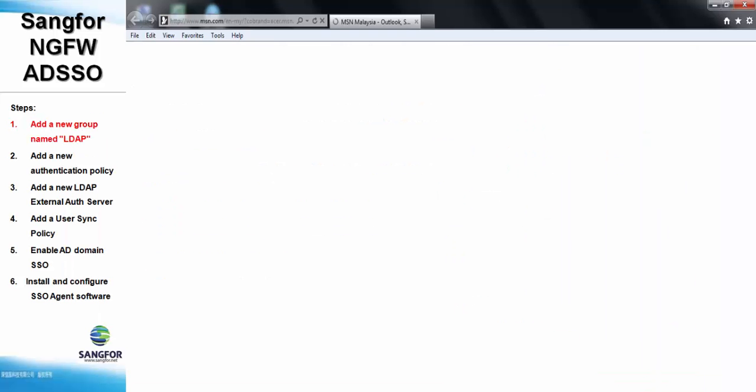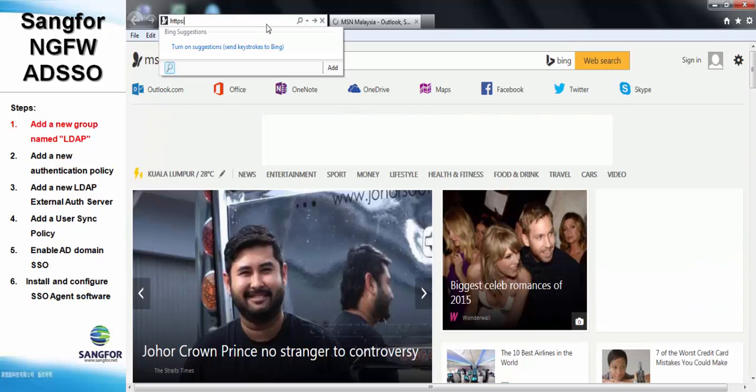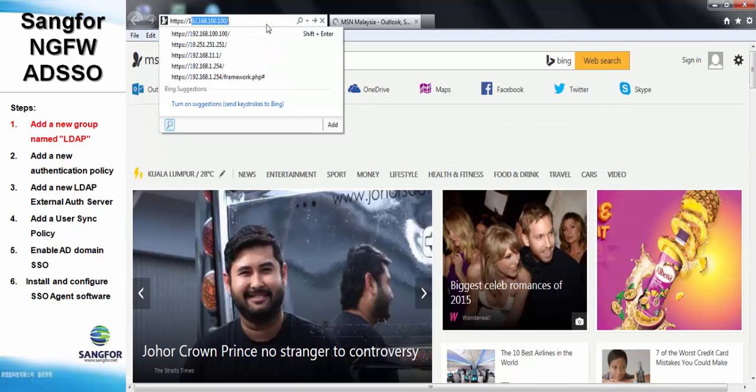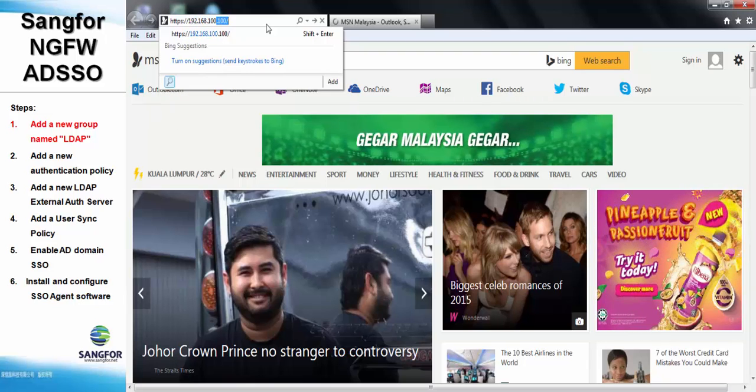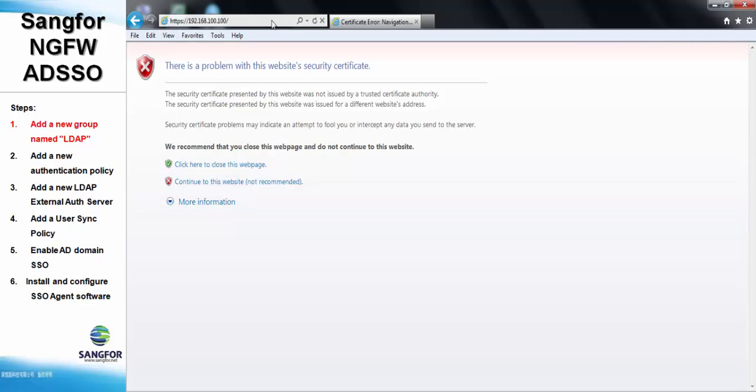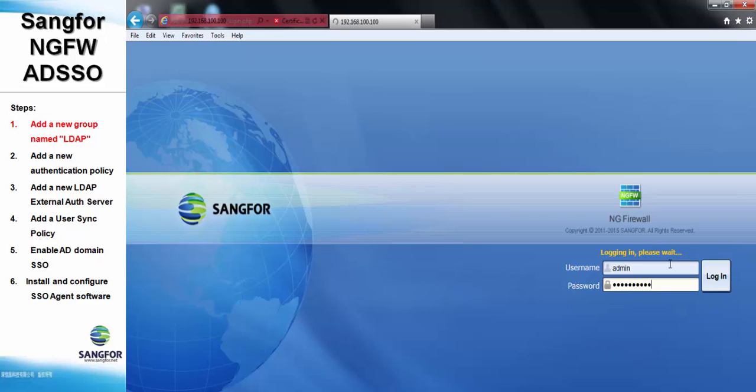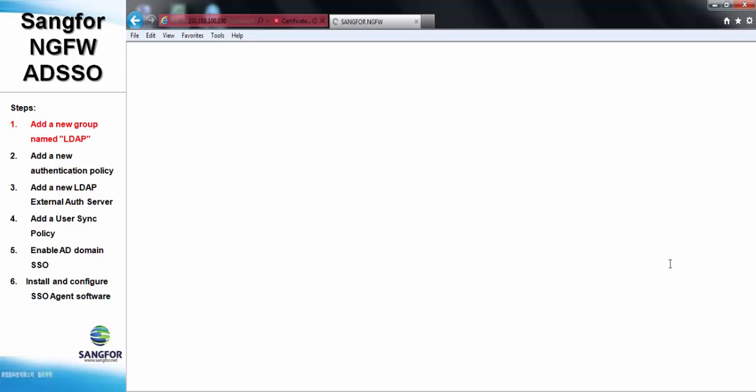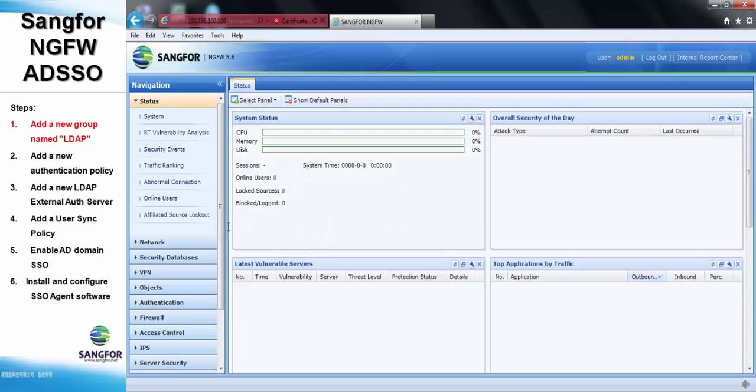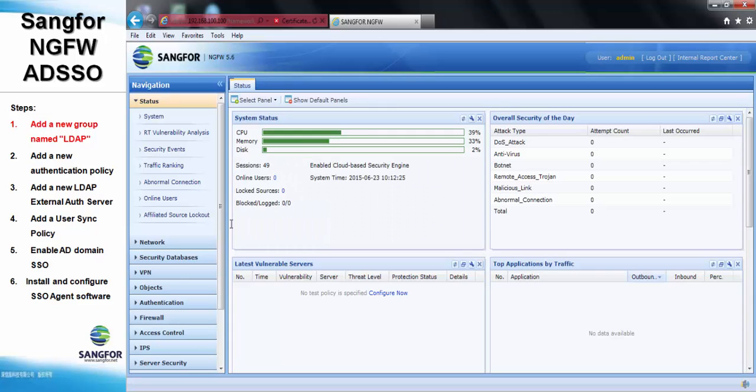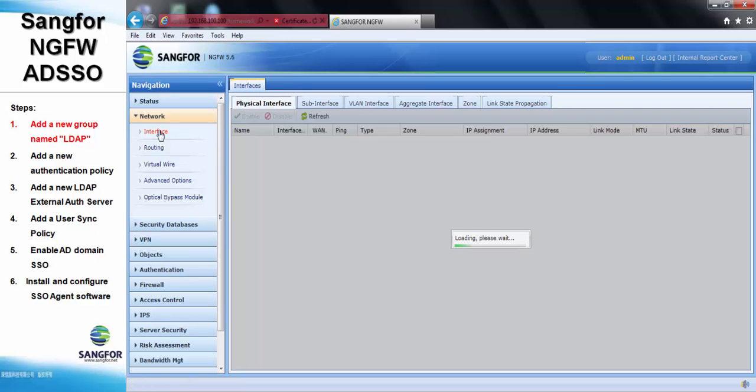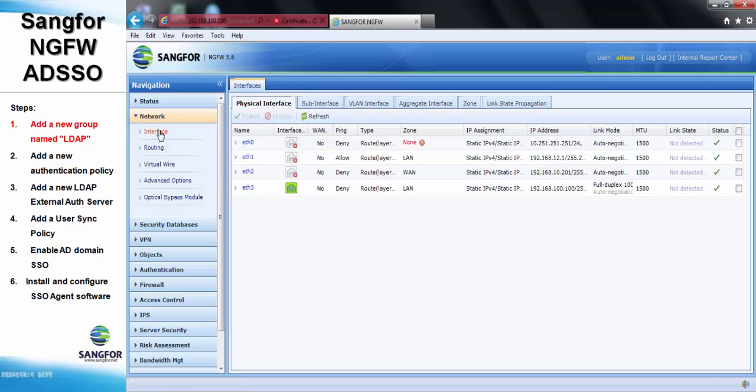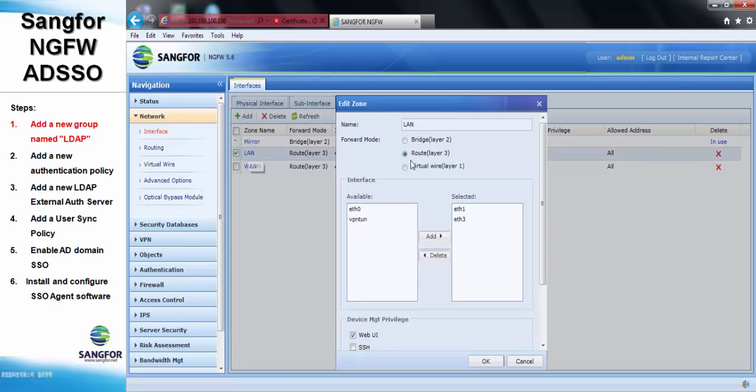First, we need to access the Entry firewall. Before we configure the ADSSO configuration, we need to check the interface that we're going to use, which is ETS3. Under zone, we need to enable the SSH.